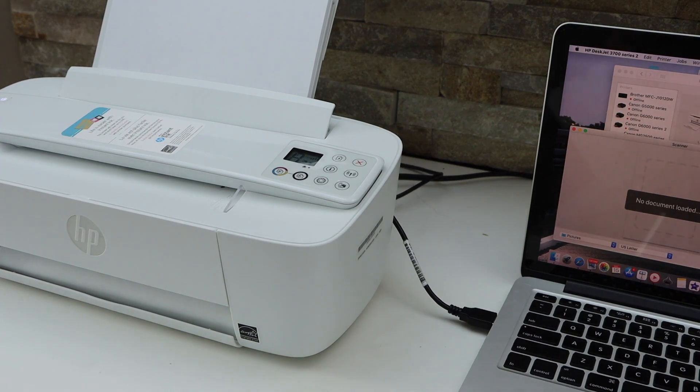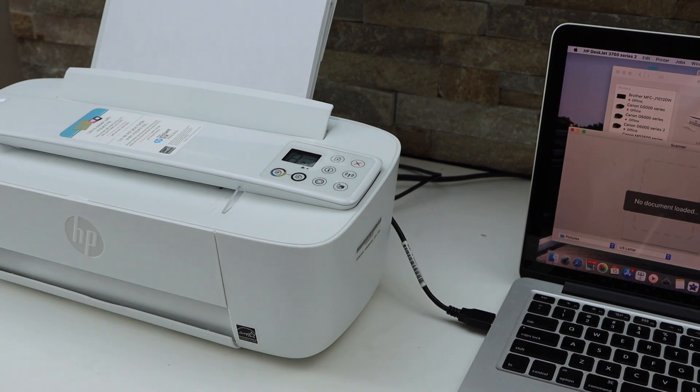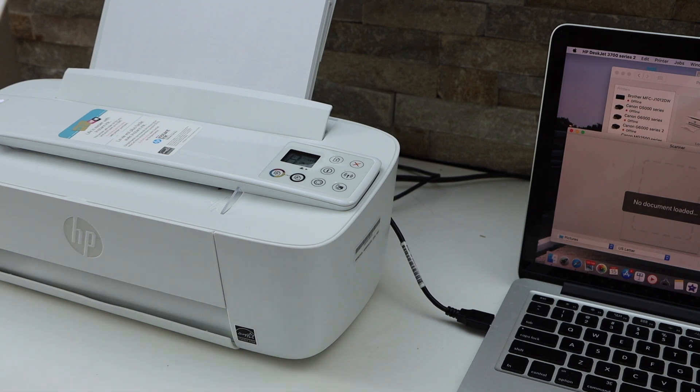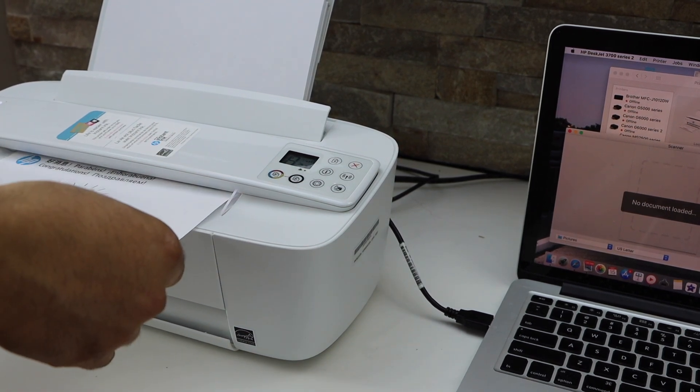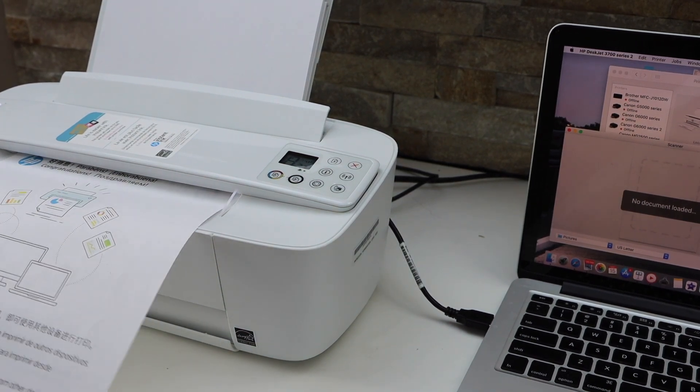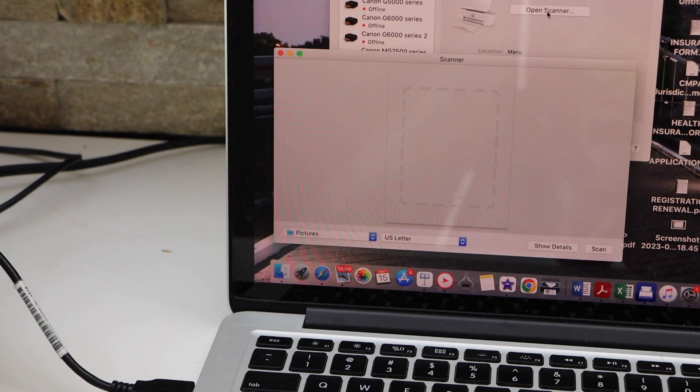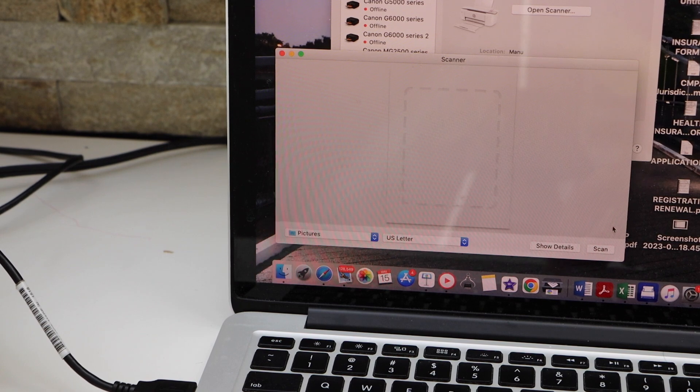Now place a page for scanning. It should be like this, facing up, and click on the scan icon.